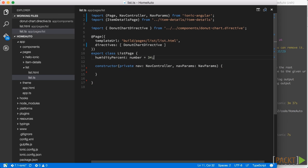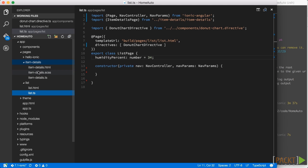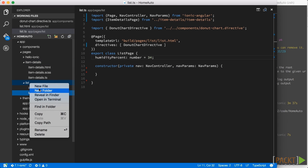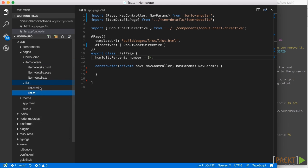And finally add the humidity percentage number which in this case is just a static number.